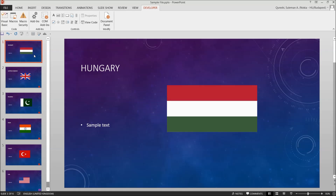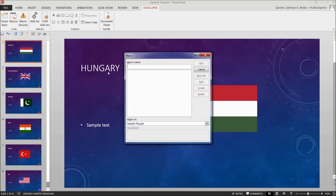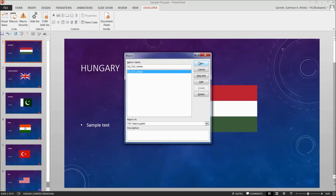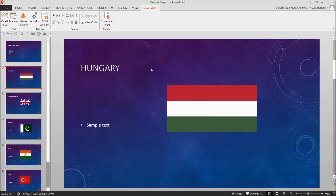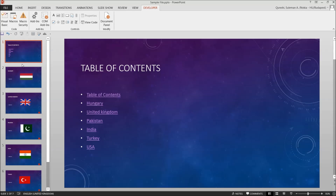You'll have your table of contents ready. Let me do it again for you — Developer, Macro, go to the Table of Content file, select the Writer, and run. There you go — did you see how fast it is? No matter how many slides you have, it's easy and fast. Just run it and enjoy.